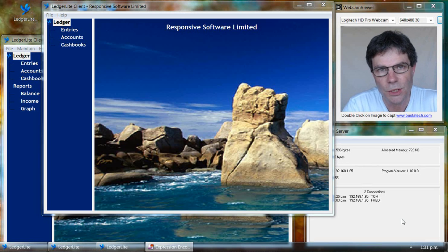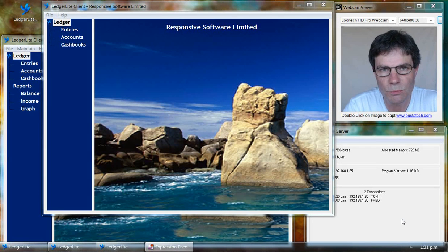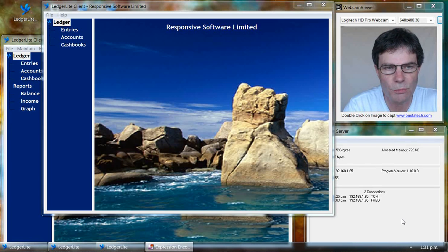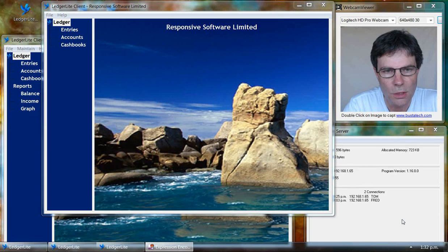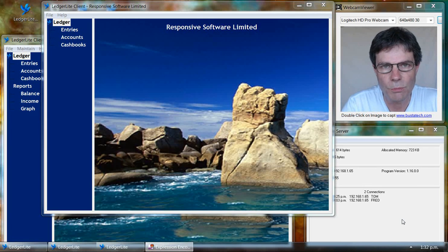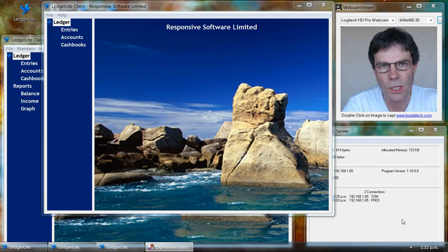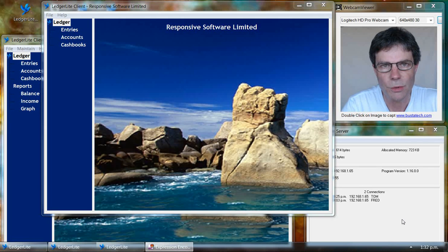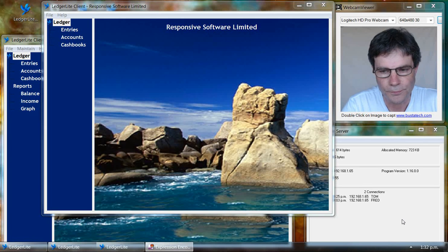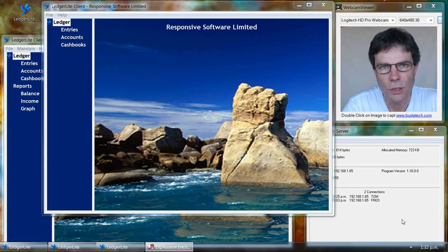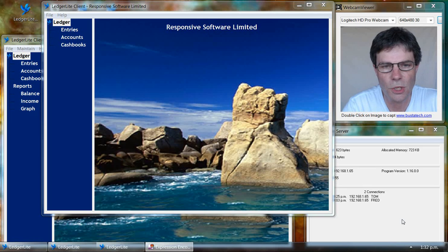In practice, of course, Fred and Tom will most likely not be working on the same computer. They'll each have their own computer. So what you have to do on each user's computer is copy the LedgerLite program and create the shortcut for making it run in client mode. You only need the server shortcut on the computer where the database file is located.